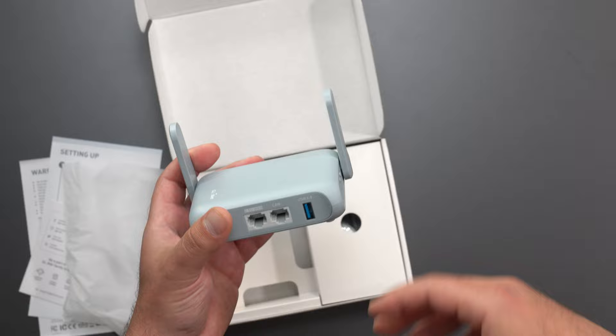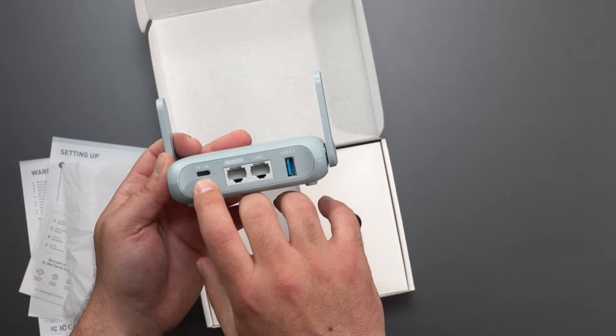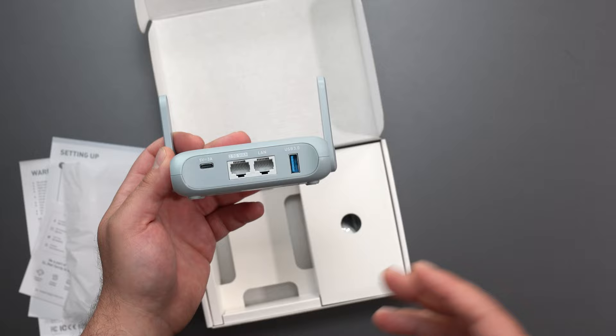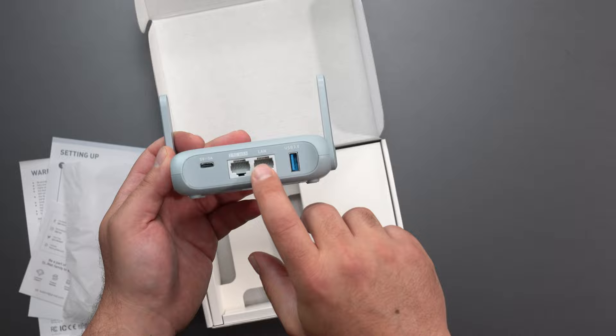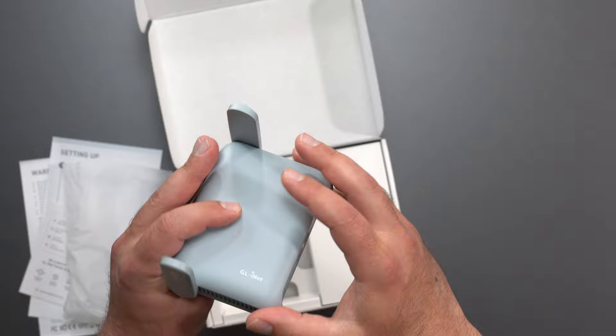Now, looking at the ports, we have a USB-C, looks like it's for the power. We have a 2.5 gigabit WAN port, which is kind of crazy that it can actually handle internet speeds of up to 2.5 gigabits. We have a gigabit LAN port and a USB 3.0 port. We have two antennas that say Wi-Fi 6.